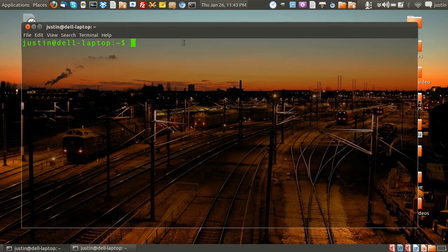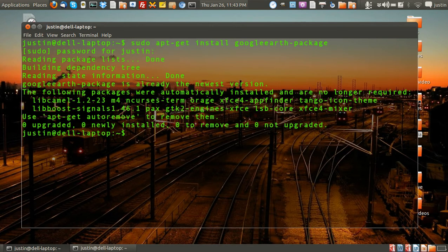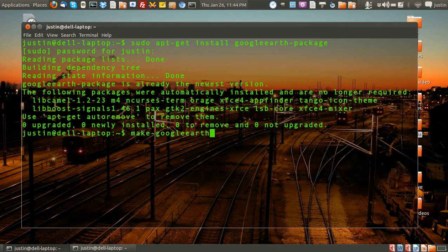Then type in sudo apt-get install google-earth-package, and enter your password. Mine's already installed so I was just showing you that. The next command after that is make google-earth-package.